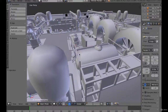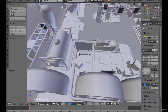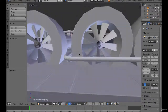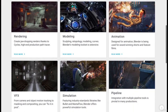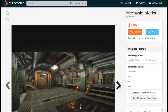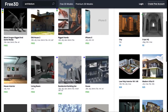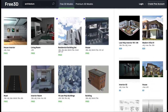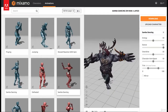We're going to look at creating 3D assets either by using modelling tools like Blender or by sourcing them from asset sites such as TurboSquid or Free3D. We're also going to look at using the superb character and animation assets available through Mixamo.